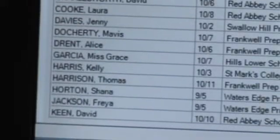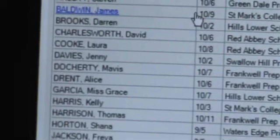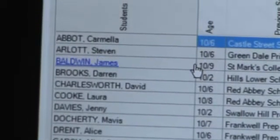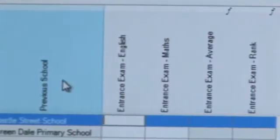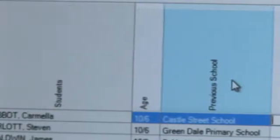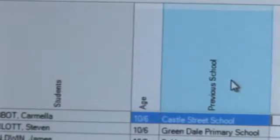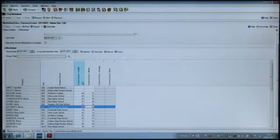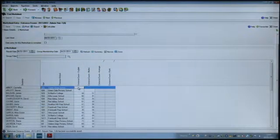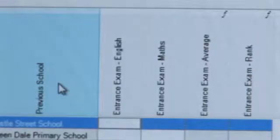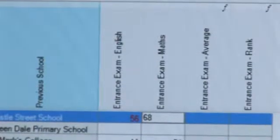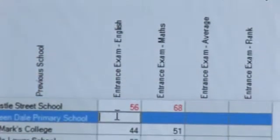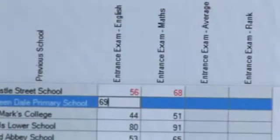On my mark sheet I've got a column which shows me the names of my new intake group. I've also got other information about them such as their current age and their previous or current school. I then have two columns where I'm going to record their marks. I have already put a lot of marks in here — my exams are very simple in that they're marked on a scale of naught to a hundred.